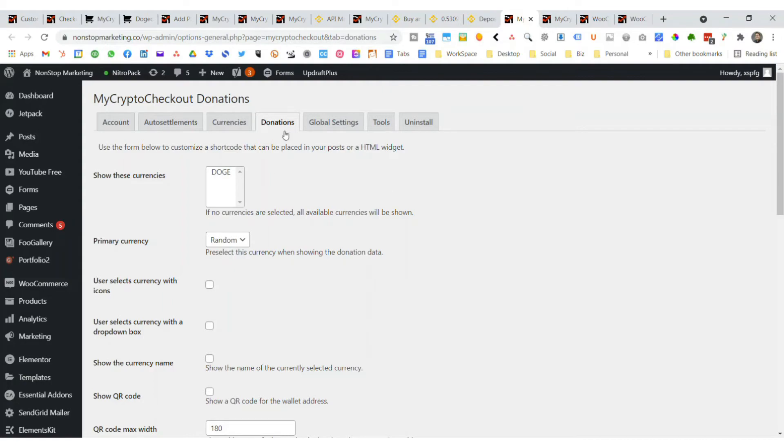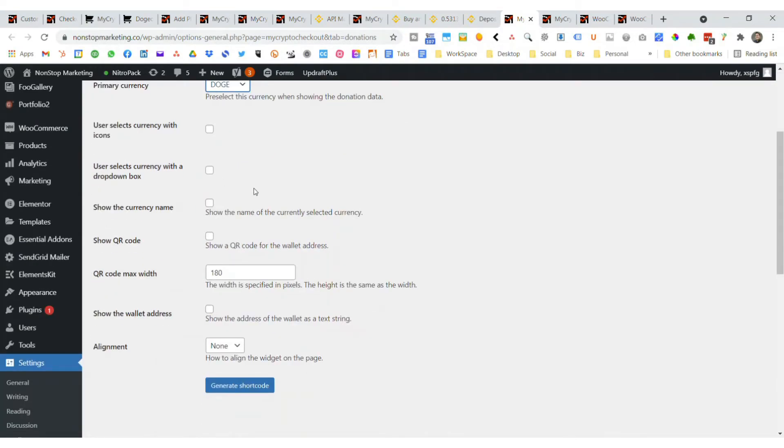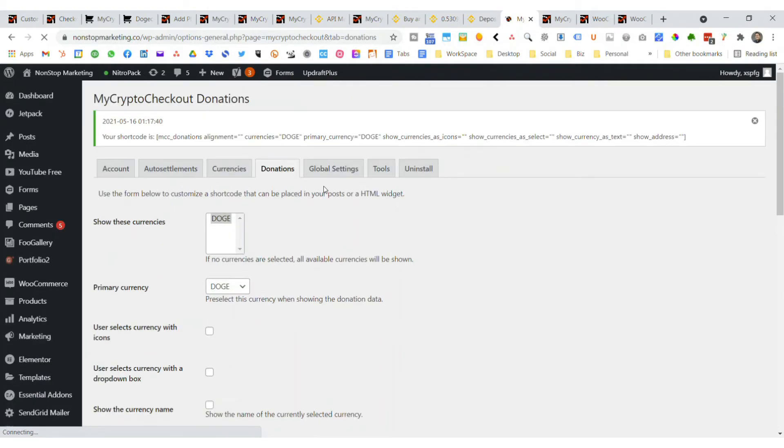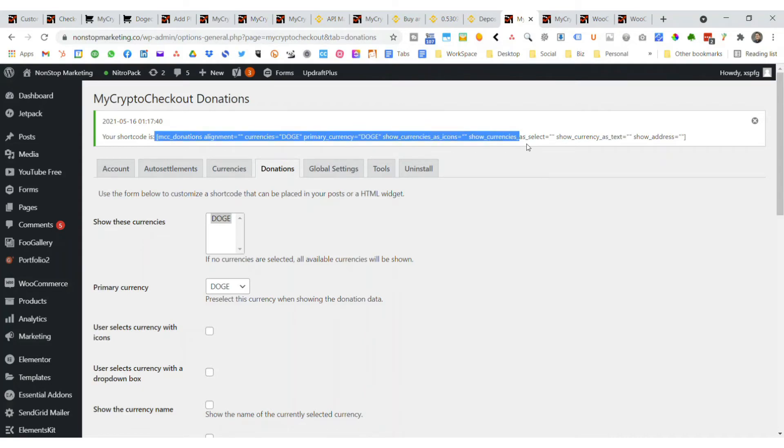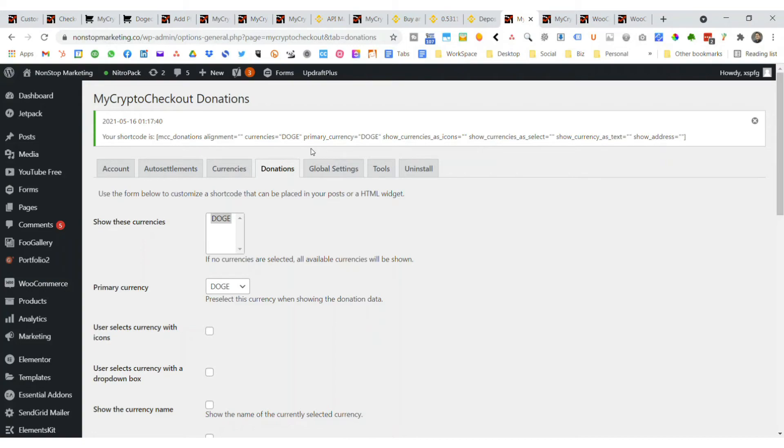You can also do donations with My Crypto Checkout. What you can do is select this, pick your currency, then select anything you want here and generate a shortcode. The shortcode will be for mine, it's this, and you can put that into your blog post or your pages or if your theme allows for it, potentially into your widgets as well. That will show a QR code people can scan and potentially your wallet address so you can get donations.